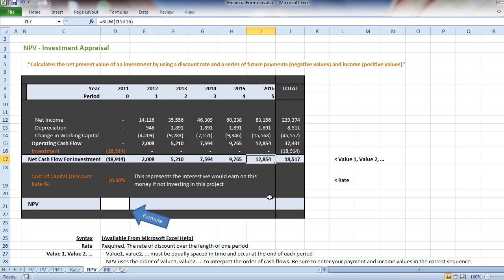We're going to use the net present value function, or NPV formula, to understand how strong this payback is and whether it's worth investing in this project.